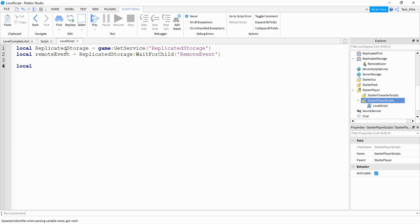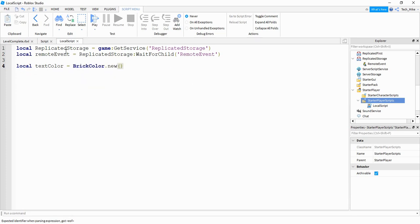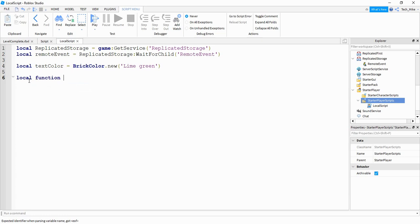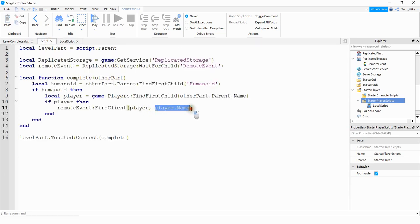Next, we're going to say local textColor is equal to BrickColor.new() — inside here will be the color of your text. I'm going to choose lime green, but you can choose whatever you want. Then we're going to define a function that runs whenever that Remote Event gets triggered: local function complete(playerName). The value of the playerName parameter is going to be sent from the server script where we included player.Name.